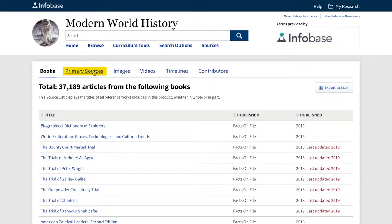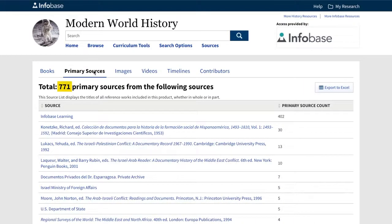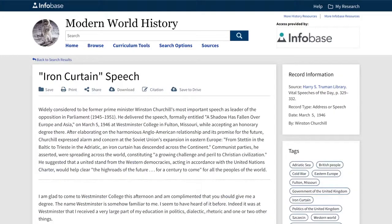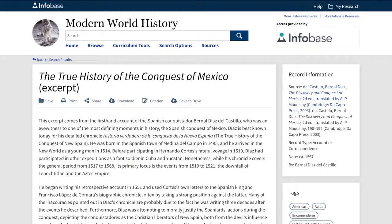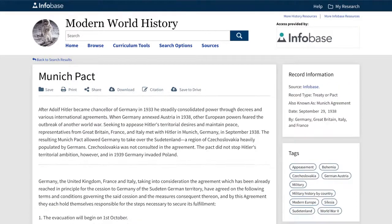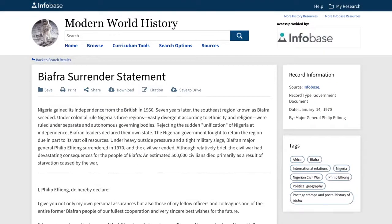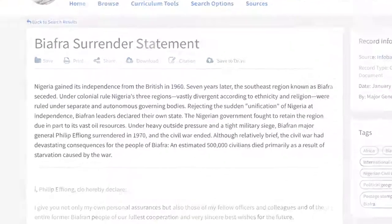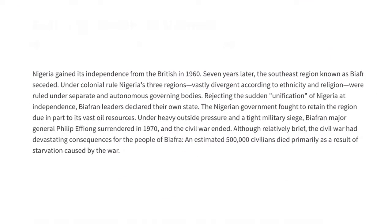Next, let's click on the Primary Sources tab. Here you'll see that we include more than 700 primary source documents, such as famous speeches, eyewitness accounts and correspondence, important treaties and agreements, and government documents, to name just a few. And every document includes an introduction written by our editors, so that you can understand the meaning and context of the document, and determine its relevance to your research.